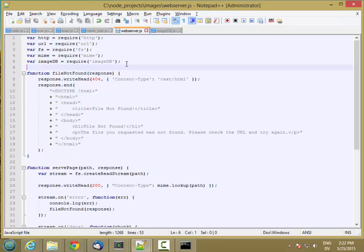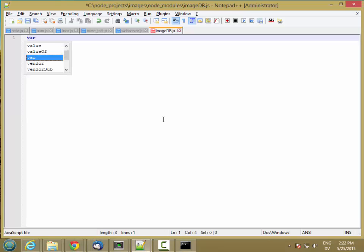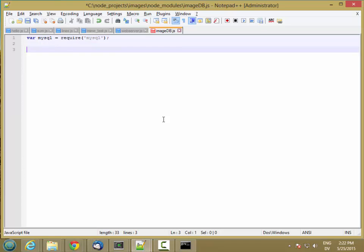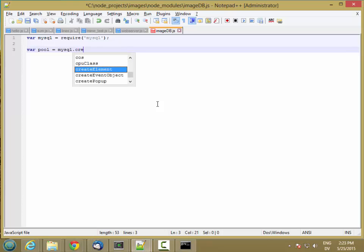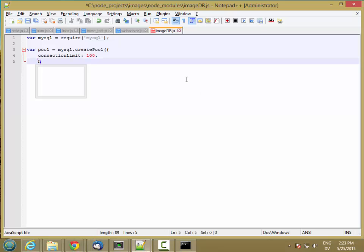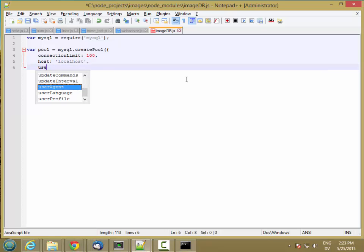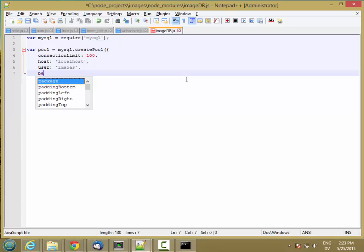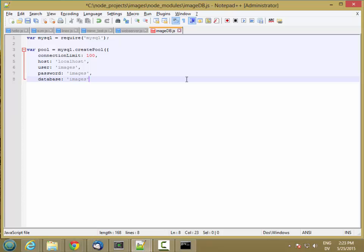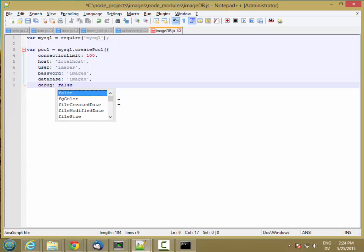So now we have an image db module and inside that we're going to start by requiring MySQL and then we're going to create a connection pool. And we pass it a settings object. So how many we want to support at a time, and then a host which is localhost, and then user images, password images, database images. So these are just the same settings as I used when I did the PHP version. And then we're also going to include debug false here.